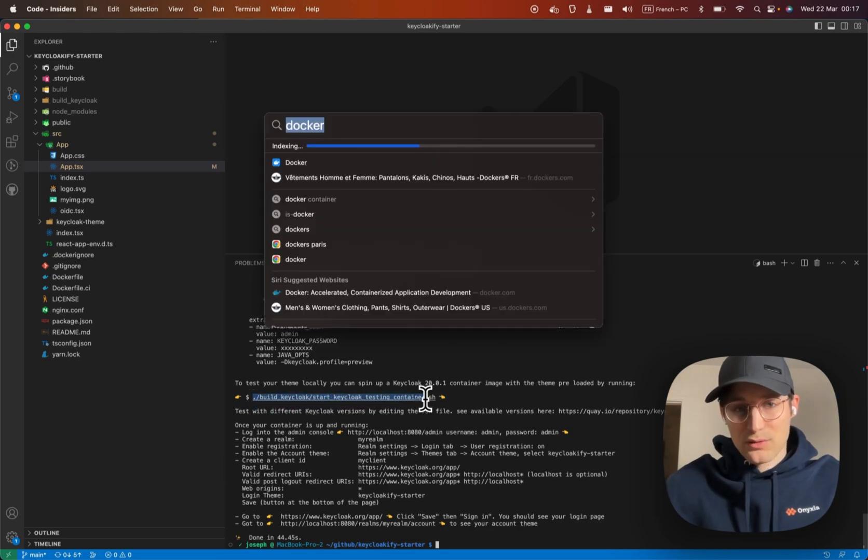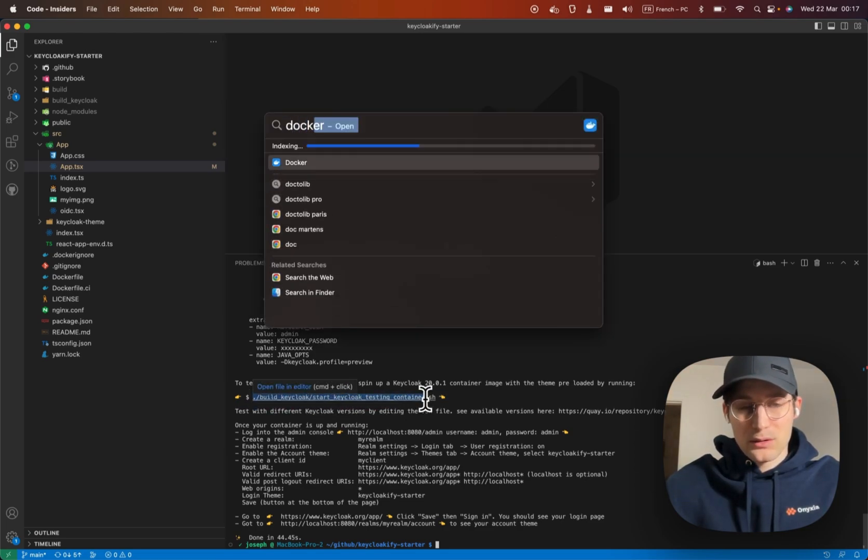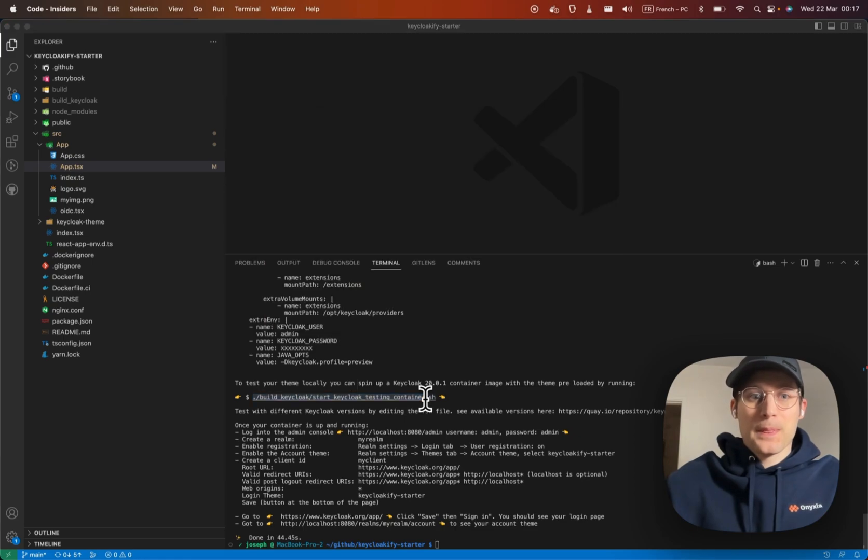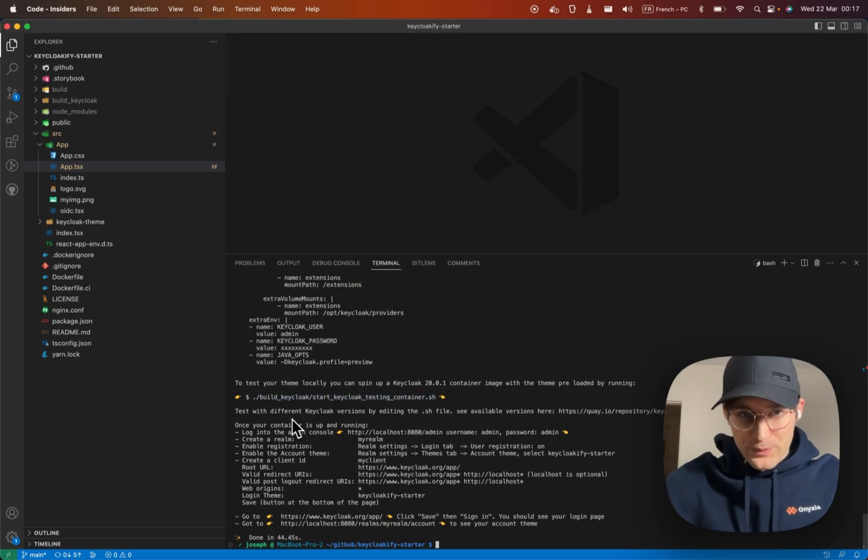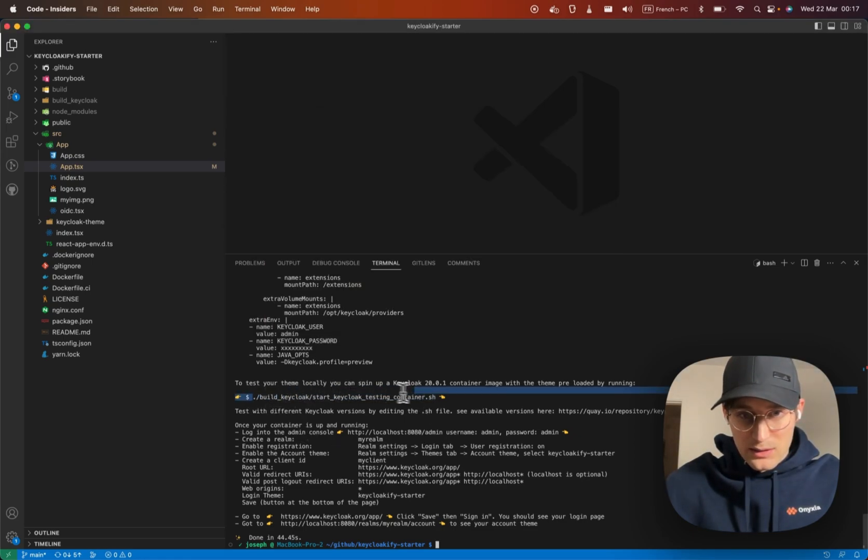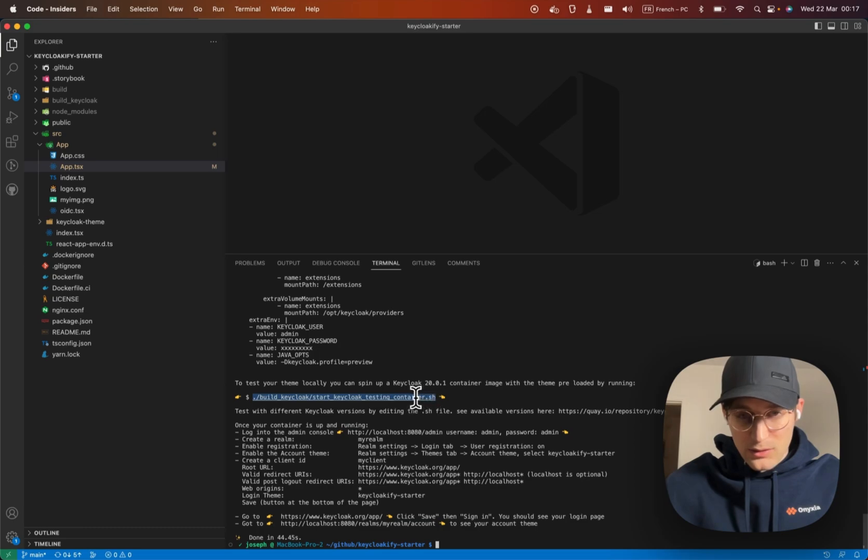First thing you want to do is start Docker, then run this command in another window.